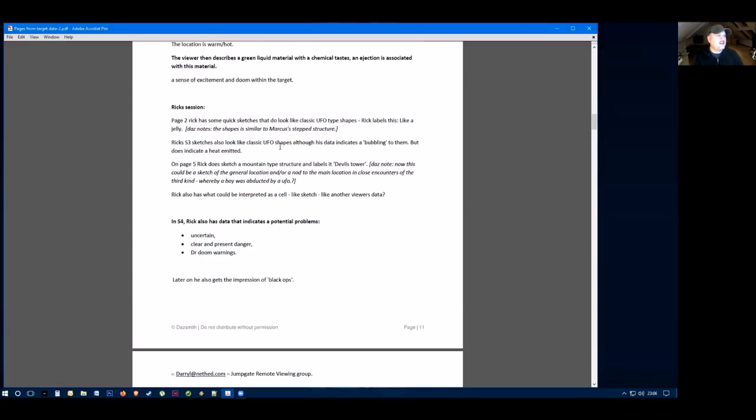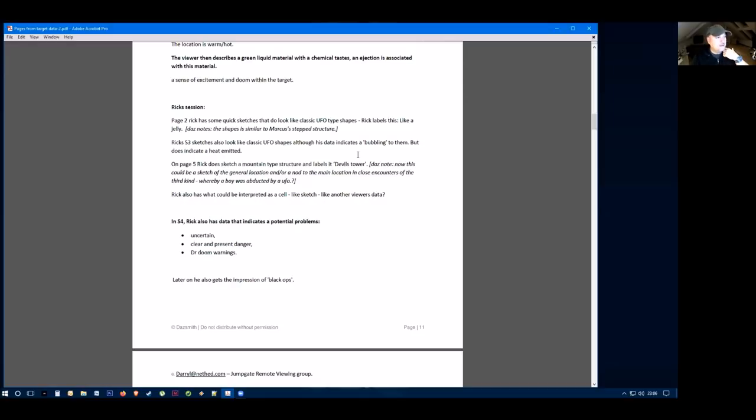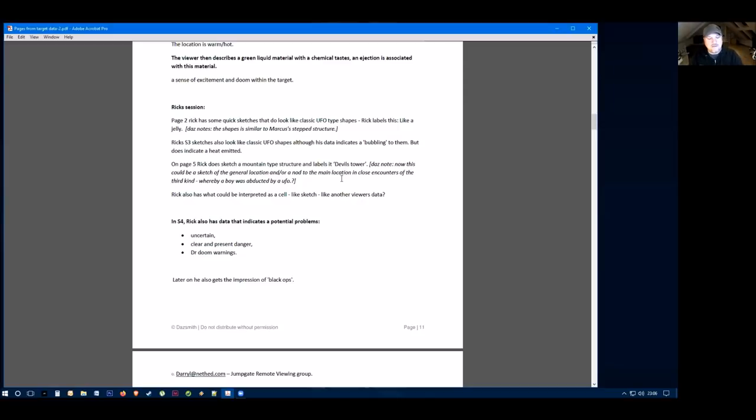They then have some quick sketches which look like typical UFO shapes. This viewer labels them like a jelly, and we saw that earlier. Then they have a mountain type structure and label it devil's tower. Again, that could be the natural formation or it could be a reference to the devil's tower and something like a film like Close Encounters of the Third Kind. That's kind of hard to say at the stage.